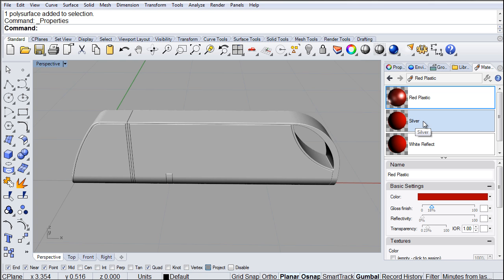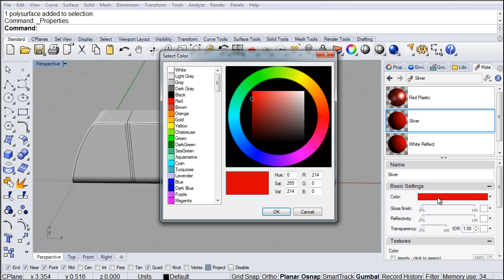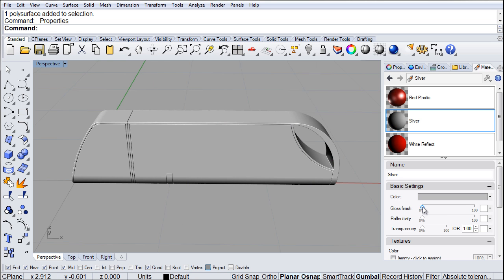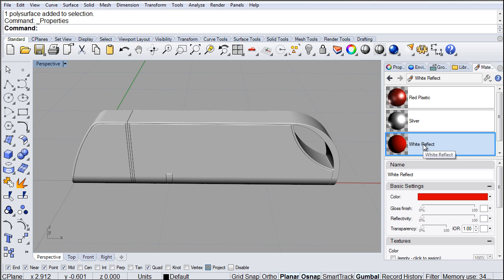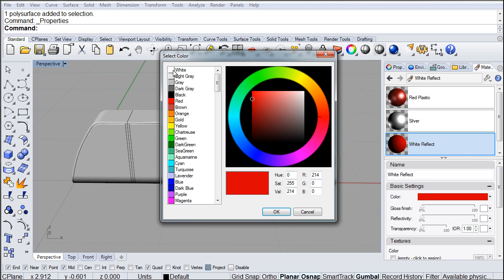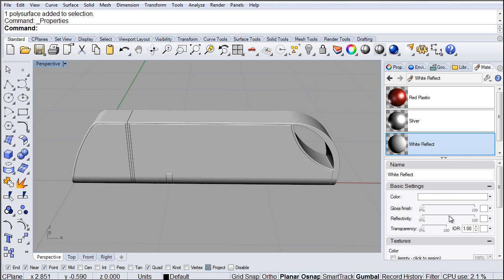Then the silver — we obviously know what we'll need to do to that. Change it to a gray color, maybe this medium gray over here, and give it a little bit of a gloss finish, something like so. And finally, the last one will be white, and we'll raise the reflectivity — maybe 25%.